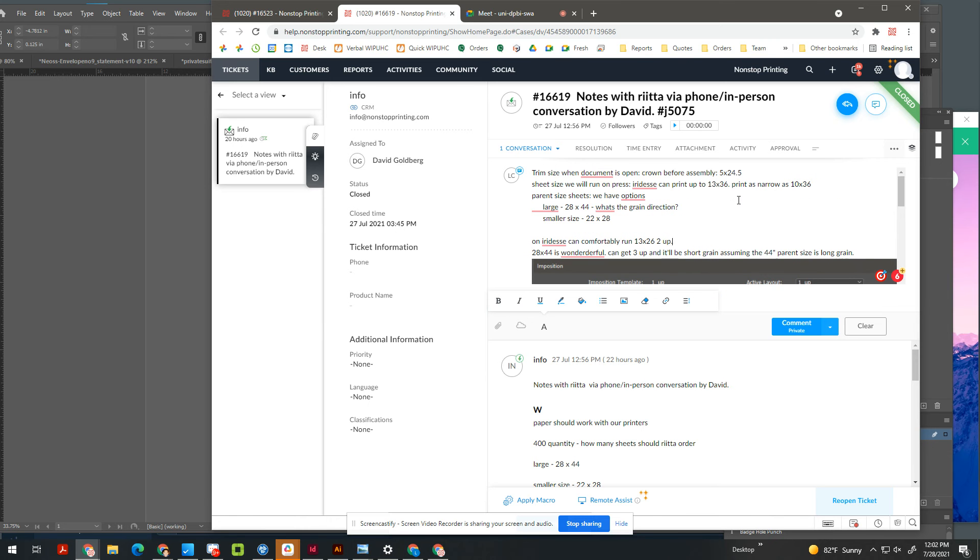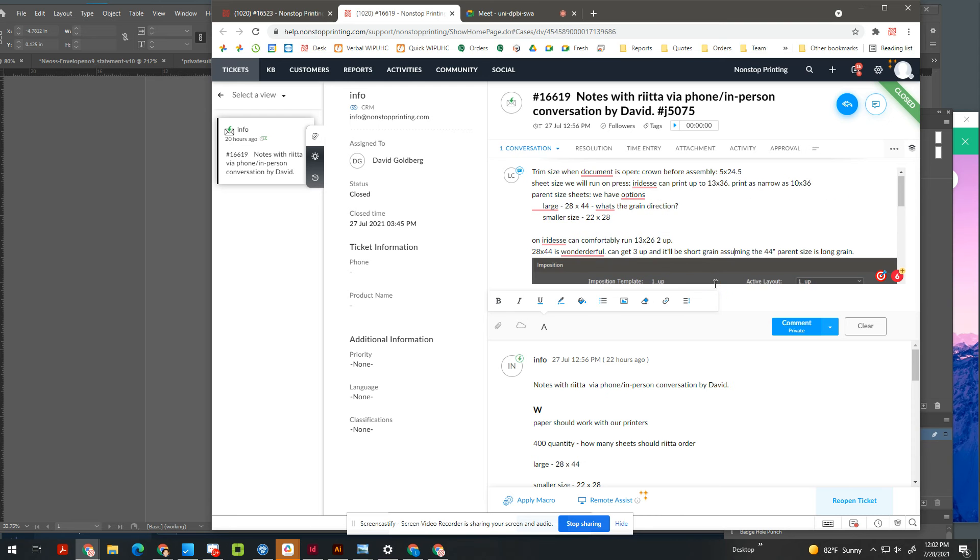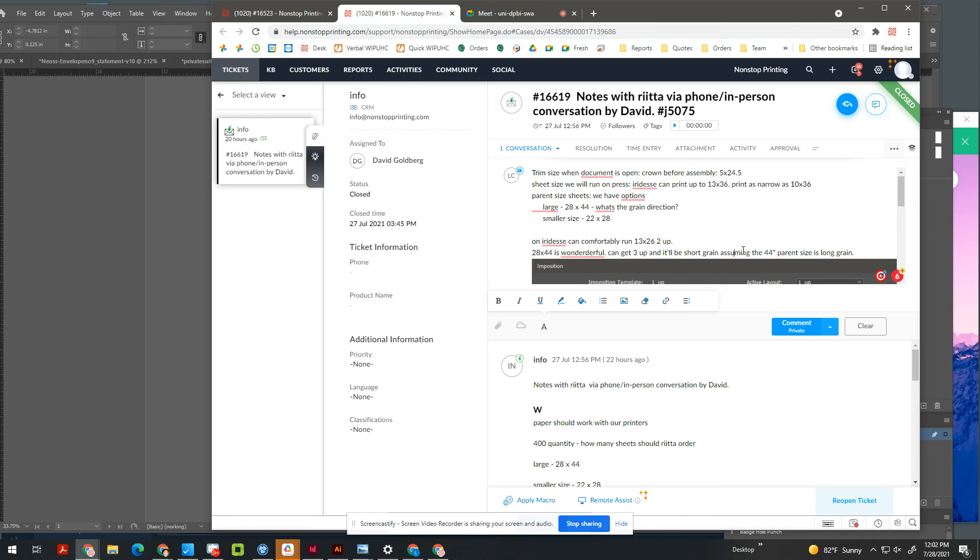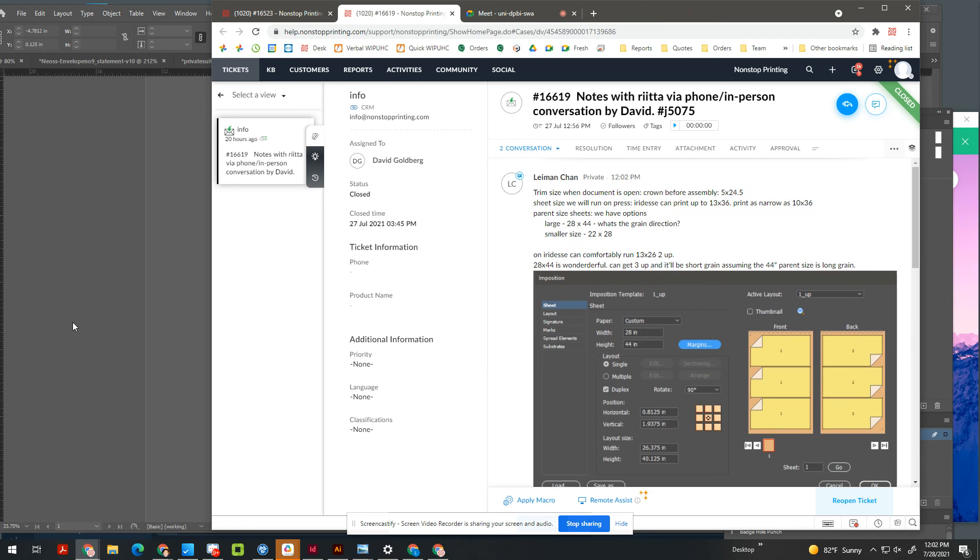So, yeah. 50 extra sheets, and then to get that sample so we can test it out first. Yeah, to make sure the ink sticks. Cool. So that's how I'd approach this. So that's what I do. And you can tell, I do write it out sometimes if I'm not in front of a computer.